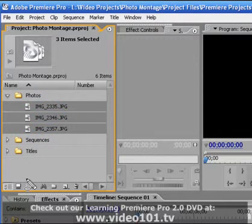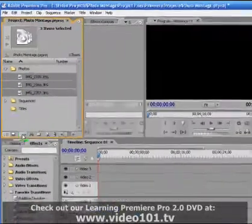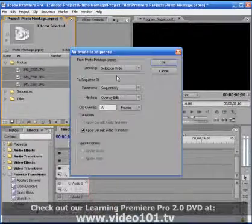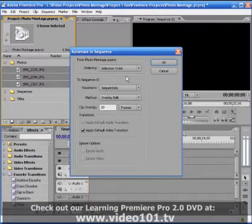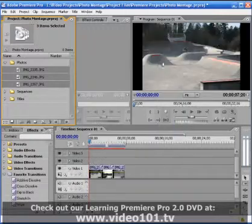Now I'm going to click on this Automate to Sequence button at the bottom of my project panel. This opens up the Automate to Sequence dialog box and I'm just going to go right ahead and click OK.